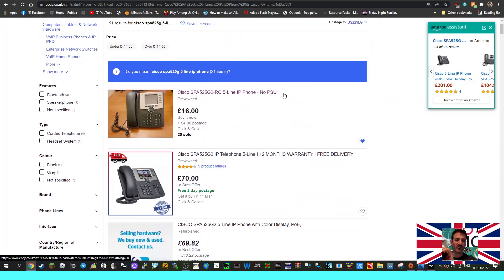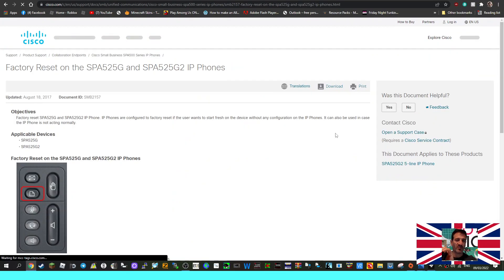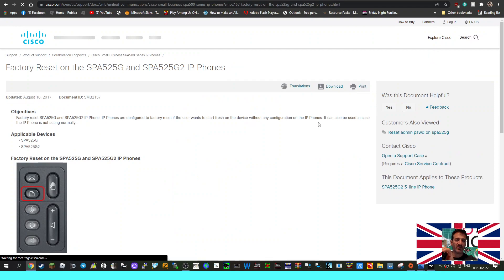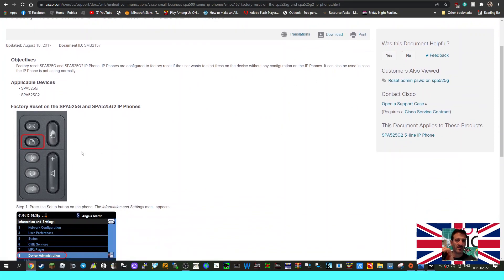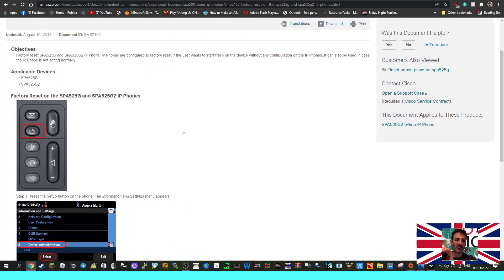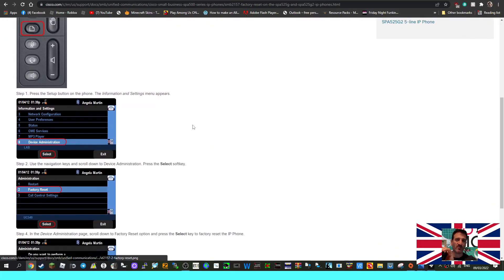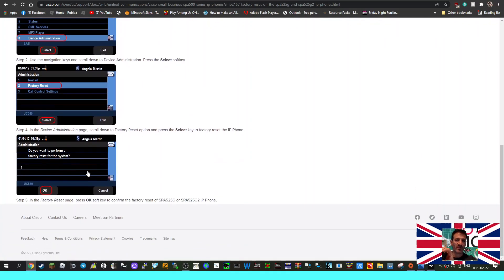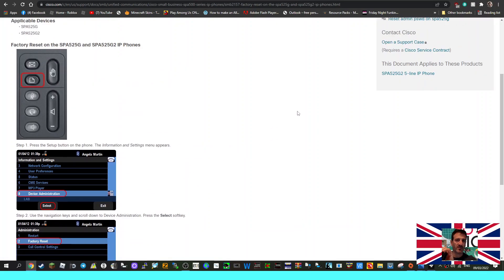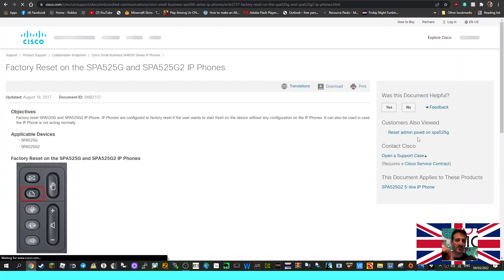I found a page here for a factory reset. It's just in the menu. Hit the little page button here, go down to Device Administration, Factory Reset, and then click OK. We're still trying to find the default password. So I notice here on the right it says Reset Admin Password SPA 525 G. Let's just click that.